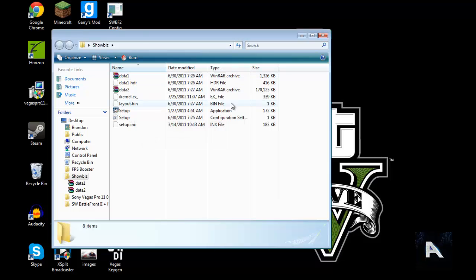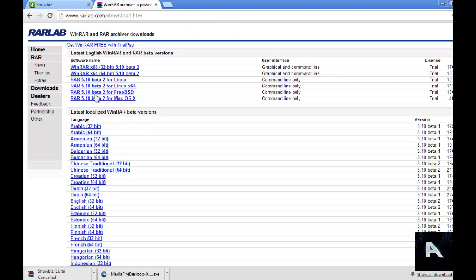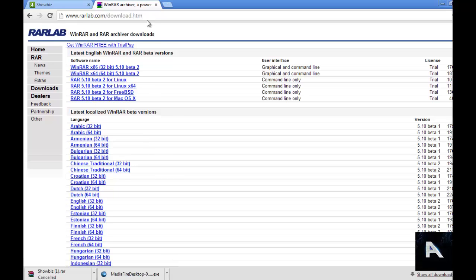But before that, if you guys don't have WinRAR, that's the program you need to get this. Just go to this website right here — I'll put this in the description as well. Just download what you need, 32-bit or 64-bit.